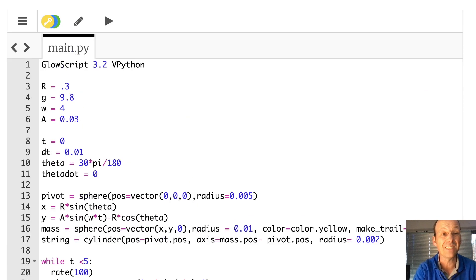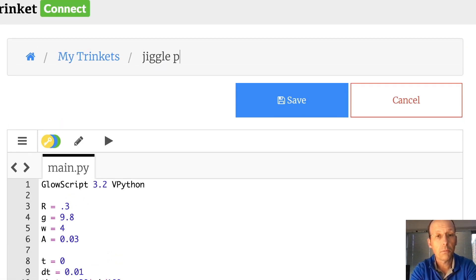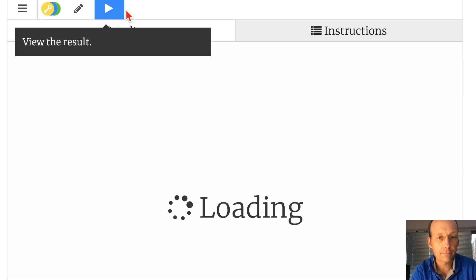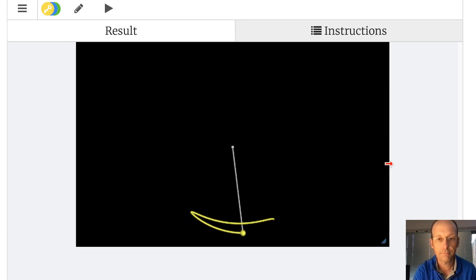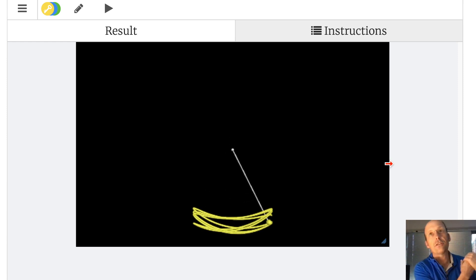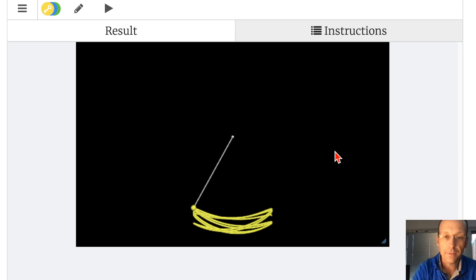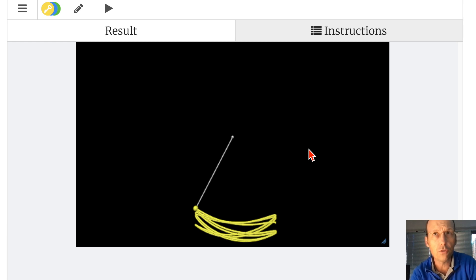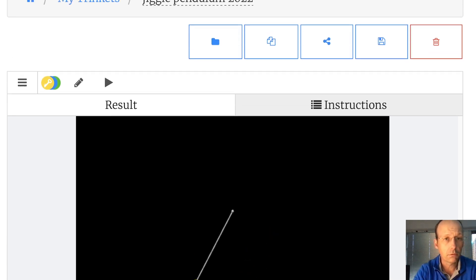I save it as 'jiggle pendulum 2022' and run it. It works — the jiggle pendulum is animating. It's in 3D but only moving in 2D. You can play around with different initial angles and parameters. I'm going to want to do this again with SymPy to solve it symbolically and see if I get the same thing. But there you go — that's the jiggle pendulum.